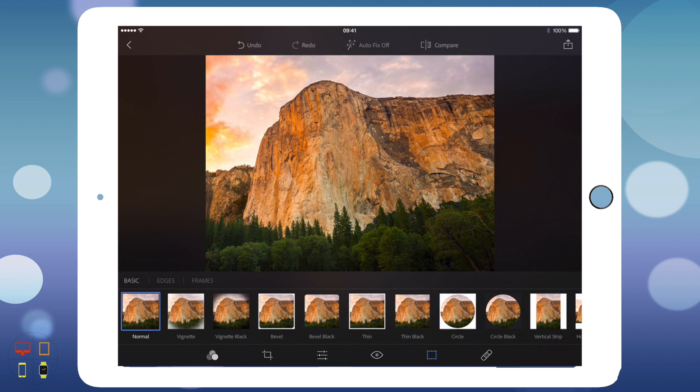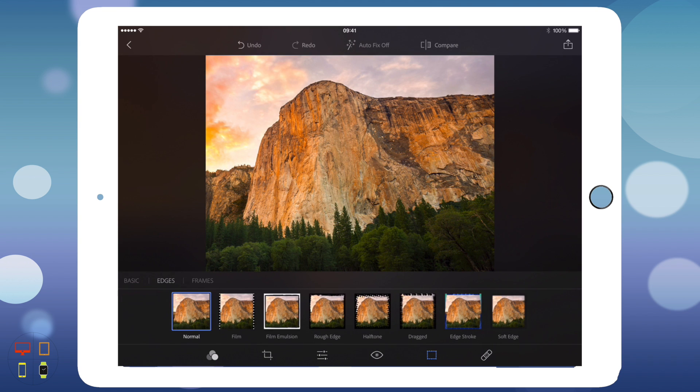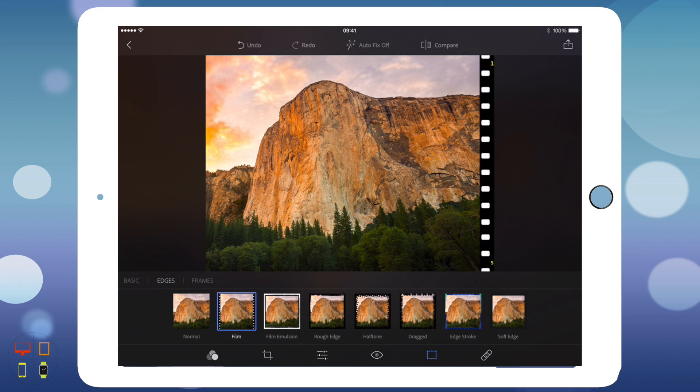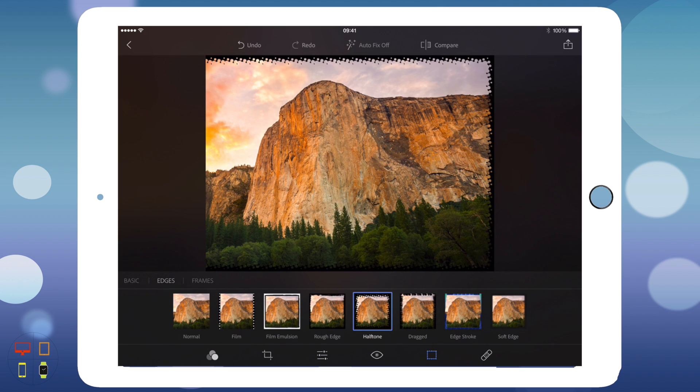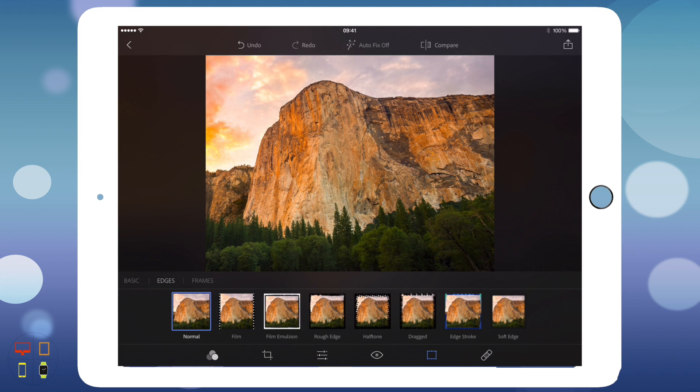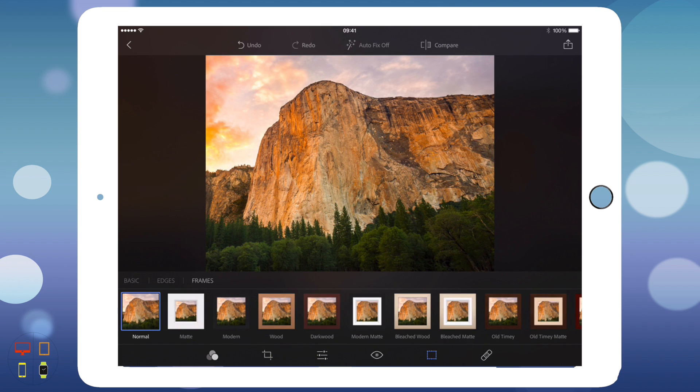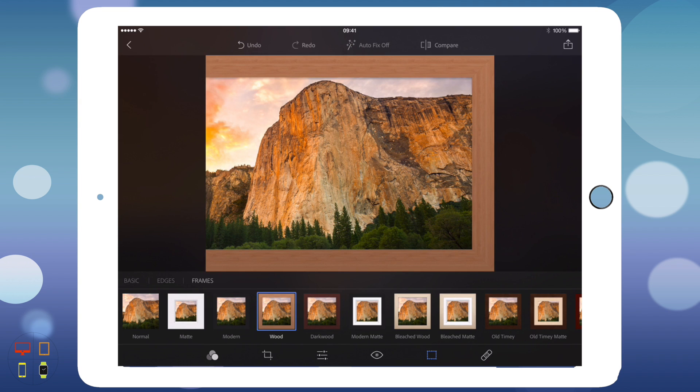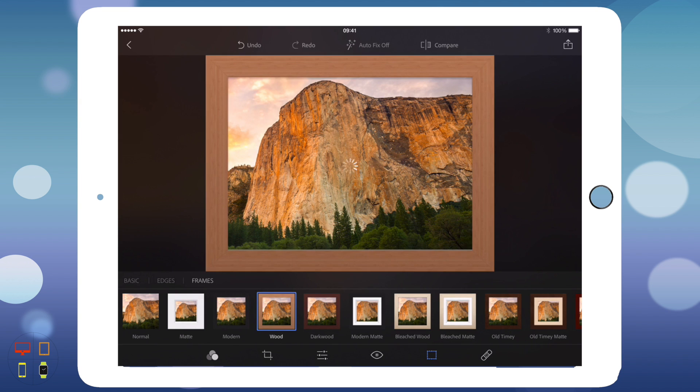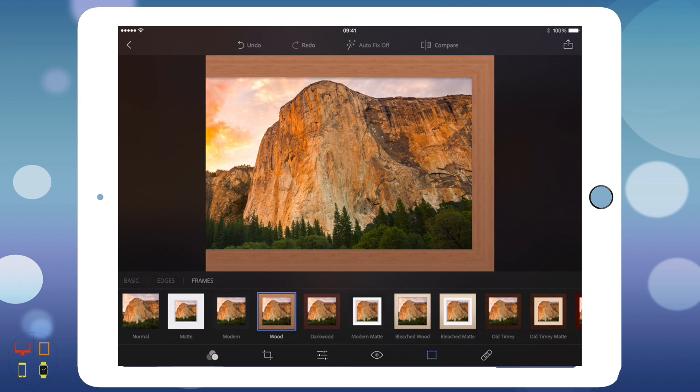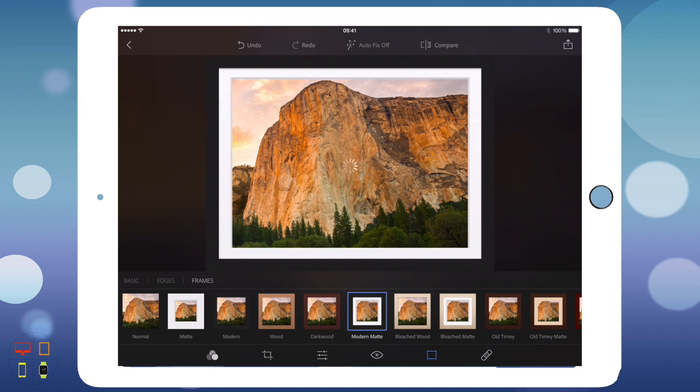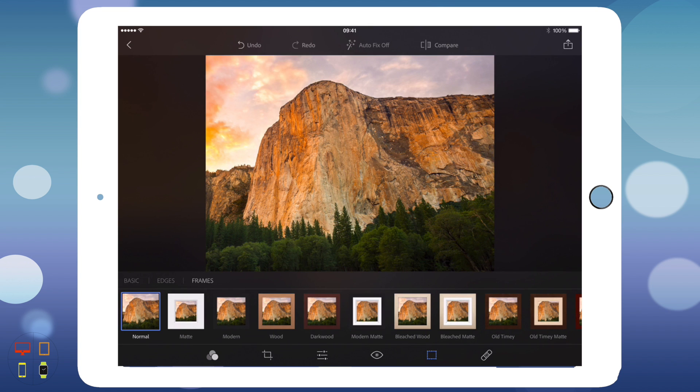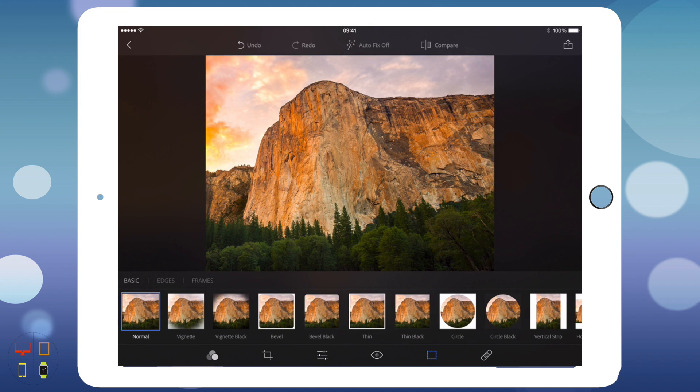Here we've also got edges. We can add various edges like a film sort of view, halftone, those sort of things. You've got other frames like matte version, modern version, wood version, dark wood, modern matte, all kinds of other edges and things. I'm just going to keep it on normal with no frame or edge.